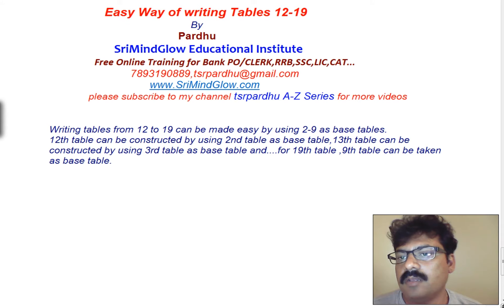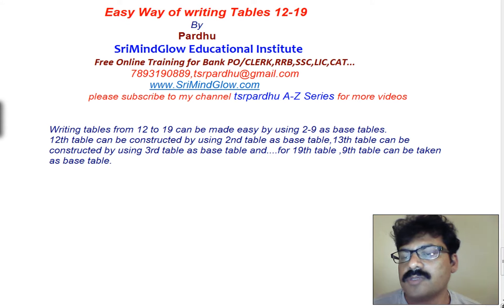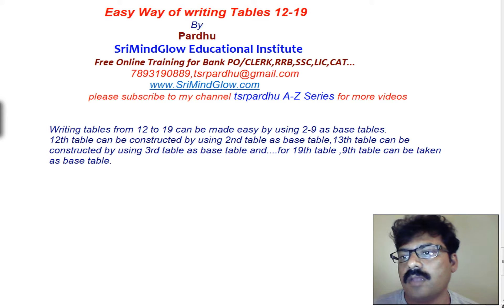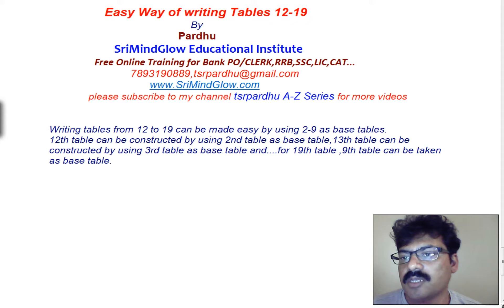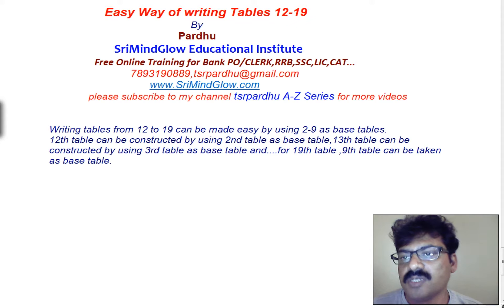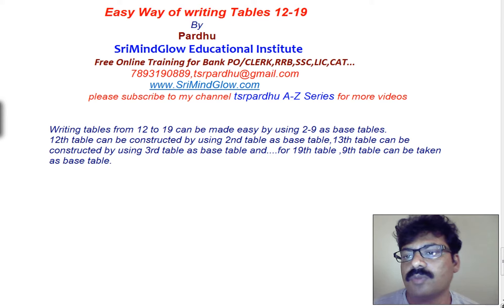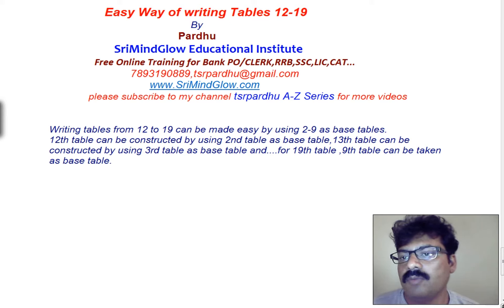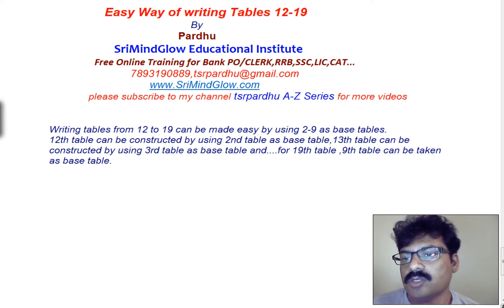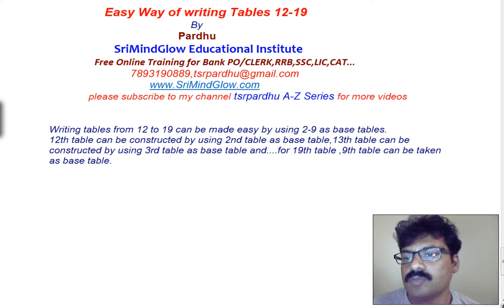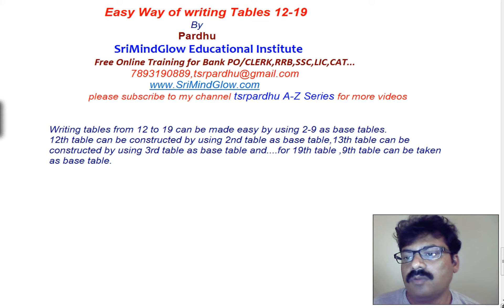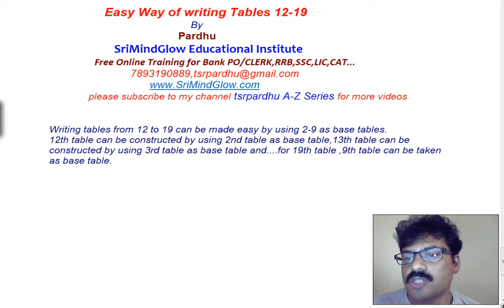Hi friends, in our previous videos we have seen how to write the tables from 11 to 99 by using some simple technique. Now I am trying to give a simple technique for 12 to 19 table. These techniques are useful to you to write the tables from 12 to 19 only without doing any multiplication. You can write the tables from 12 to 19 within seconds. For that we need to choose base tables from 2 to 9.